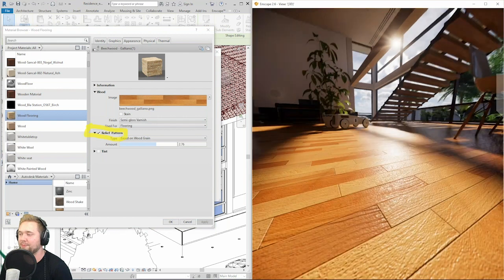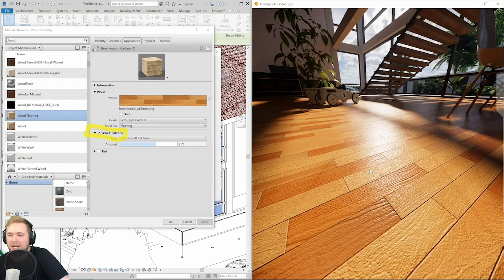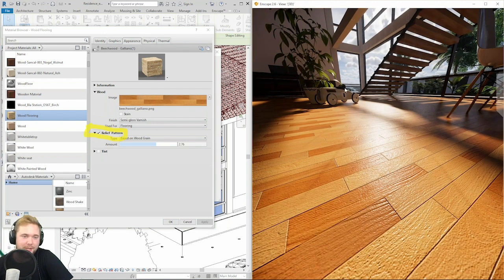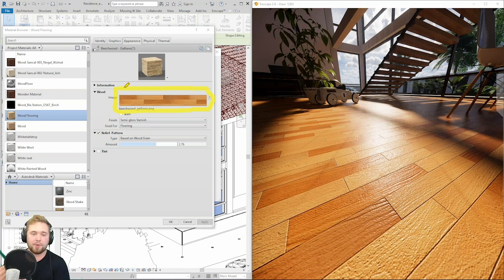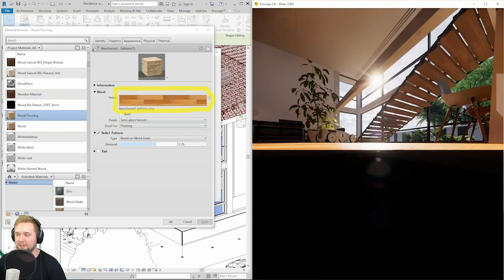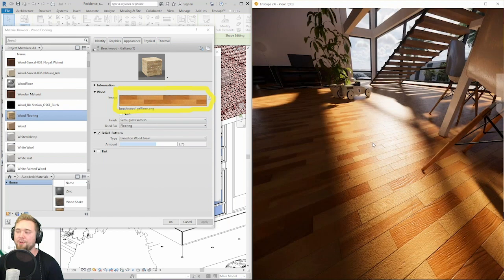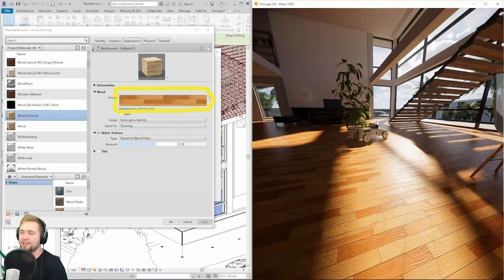Bump maps are useful to create surface noise and thus add a lot of realism to an image. I'll just increase that relief pattern, click Apply, and we'll immediately see some nice believable texture on this surface. What Enscape does is take the texture already applied as an albedo or color texture, use the differences in brightness, and tell the renderer to protrude or intrude surfaces — creating the illusion of nice irregularities that adds a lot to photorealism.